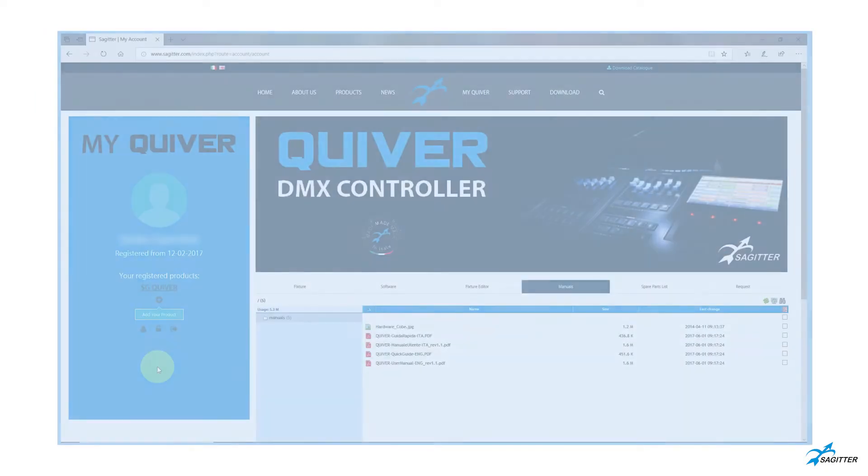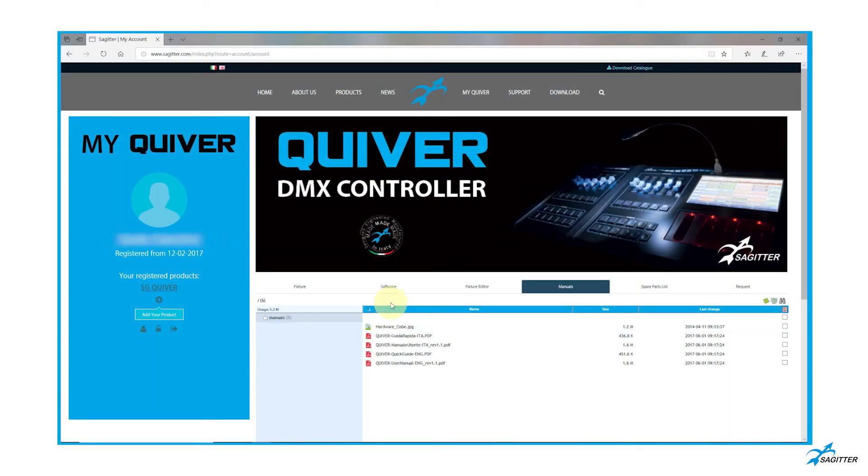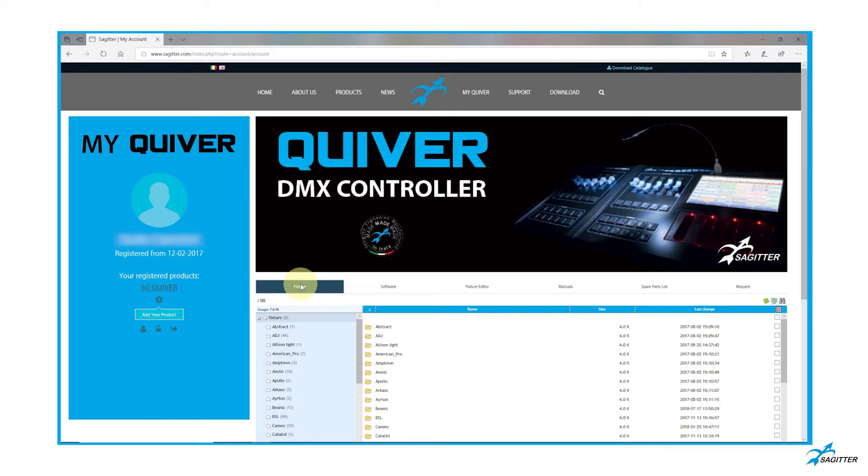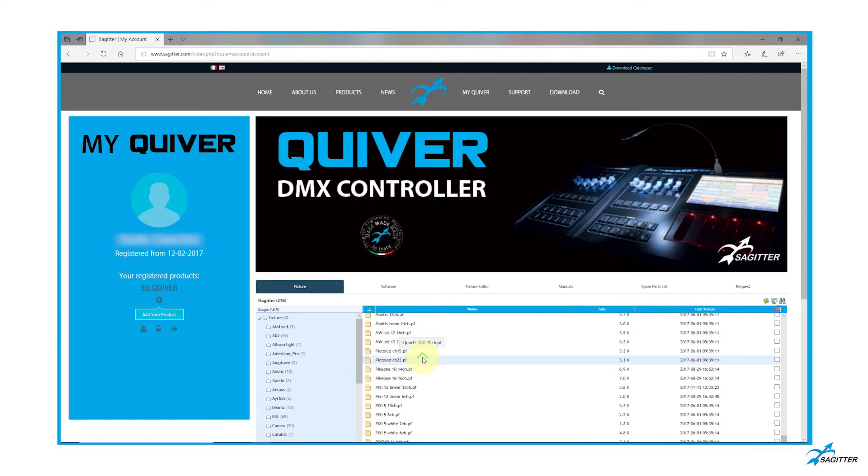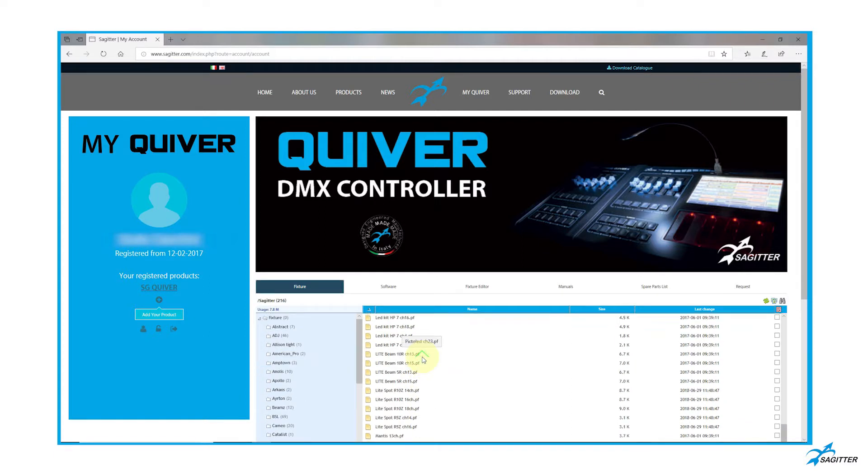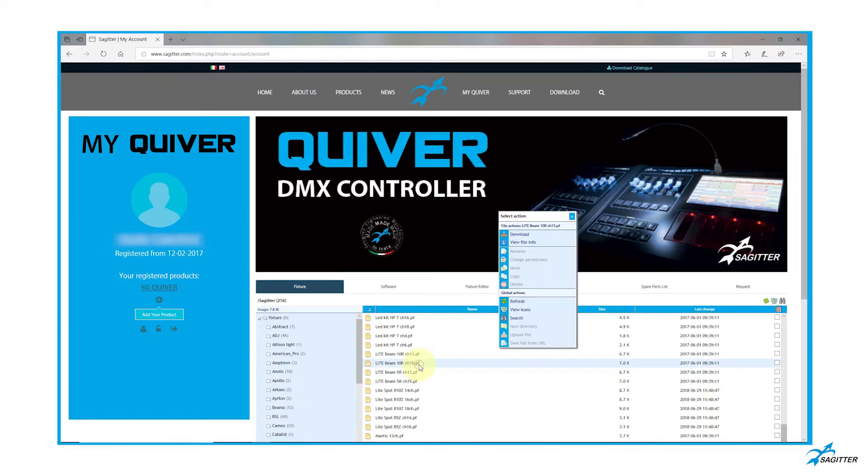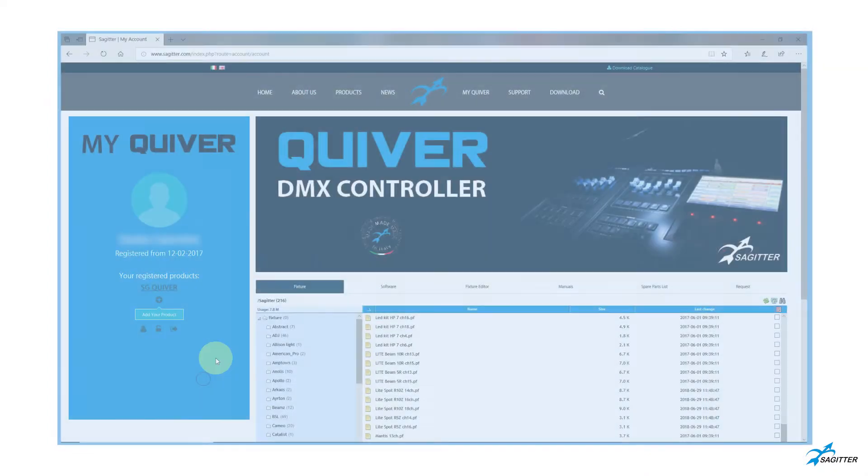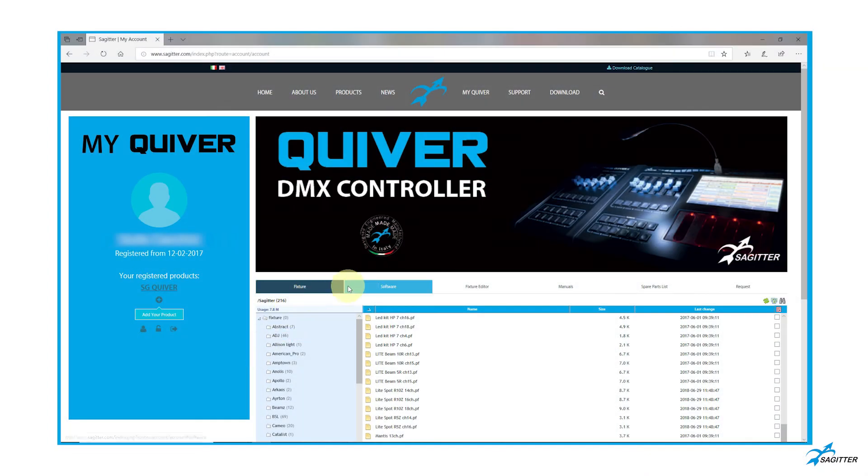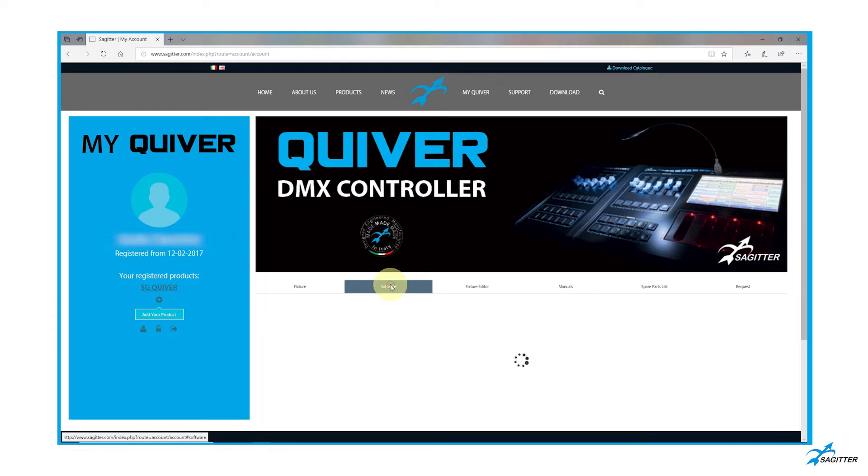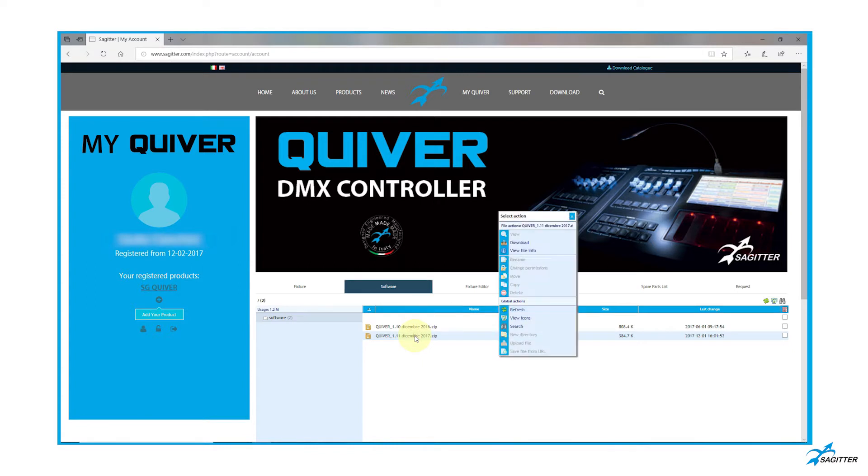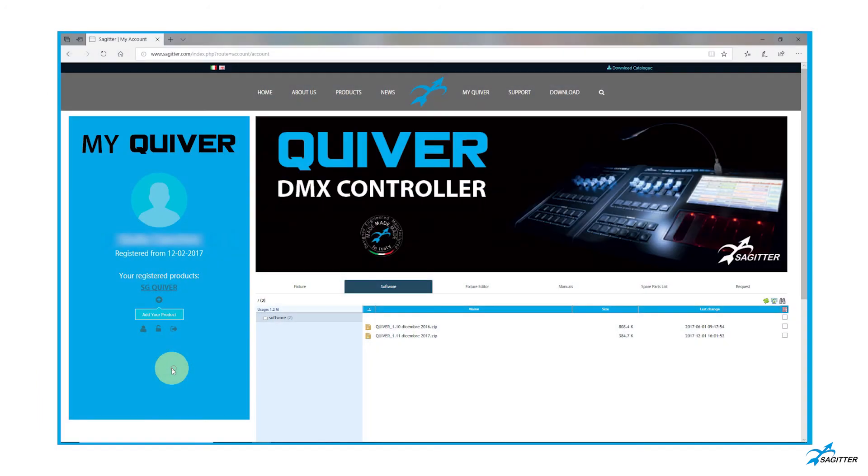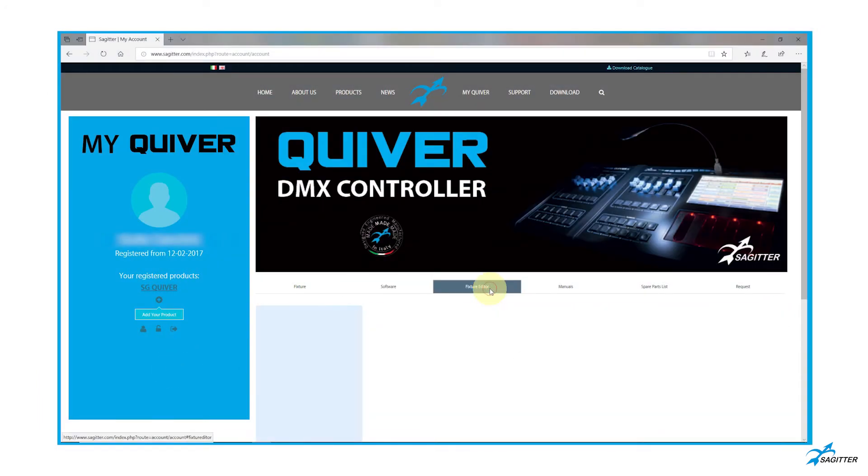Inside the portal there is a database for search and download fixtures. Download new Quivera software releases.